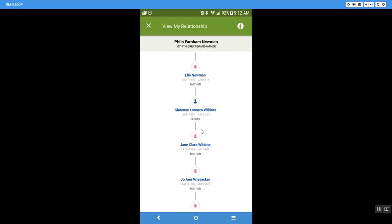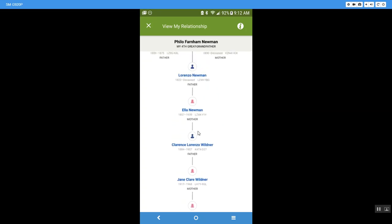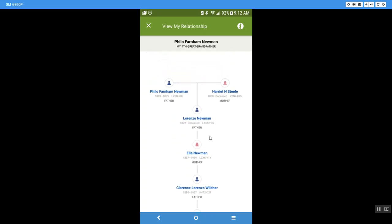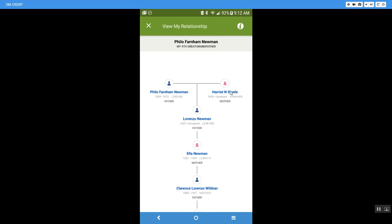his mother, her father, and then his father and his mother, which would be Philo Farnham Newman and Harriet Steele. And those are my fourth great grandparents.